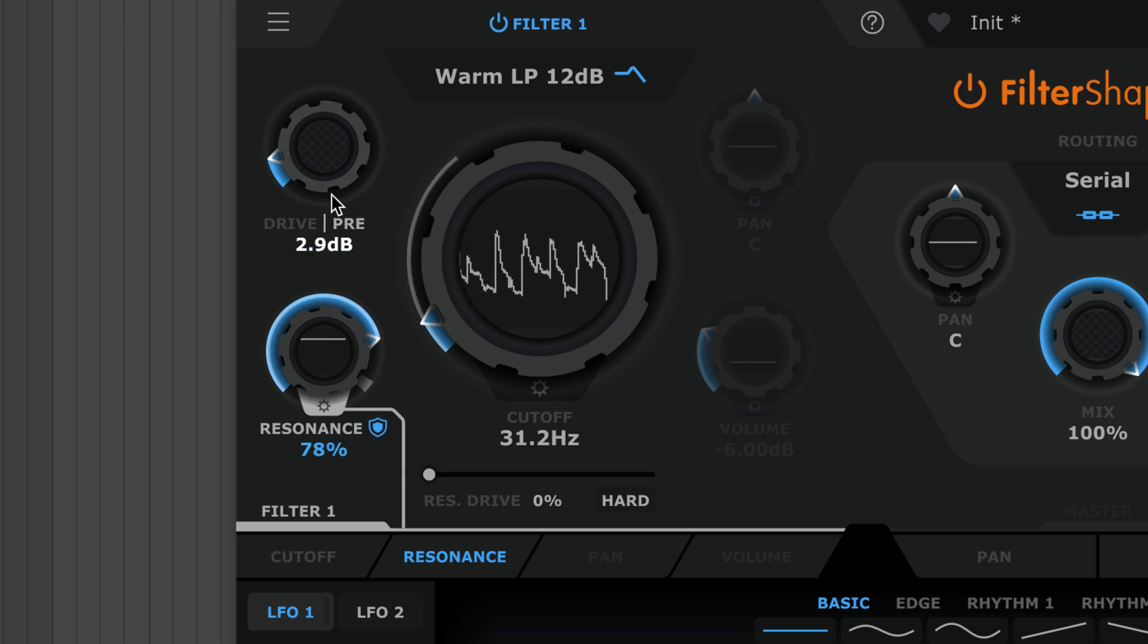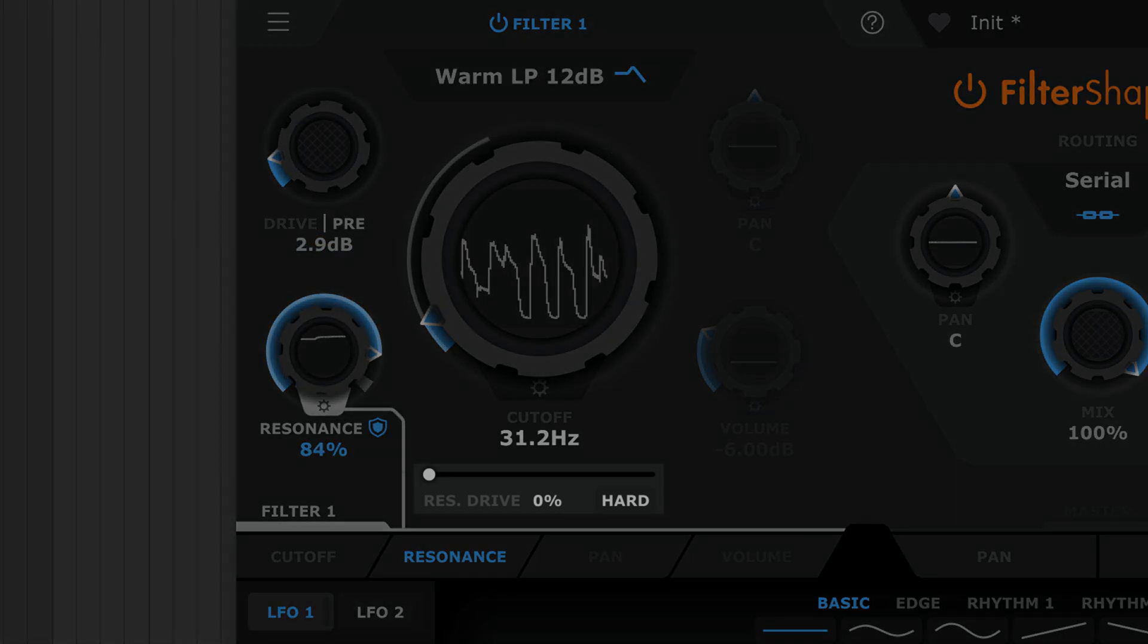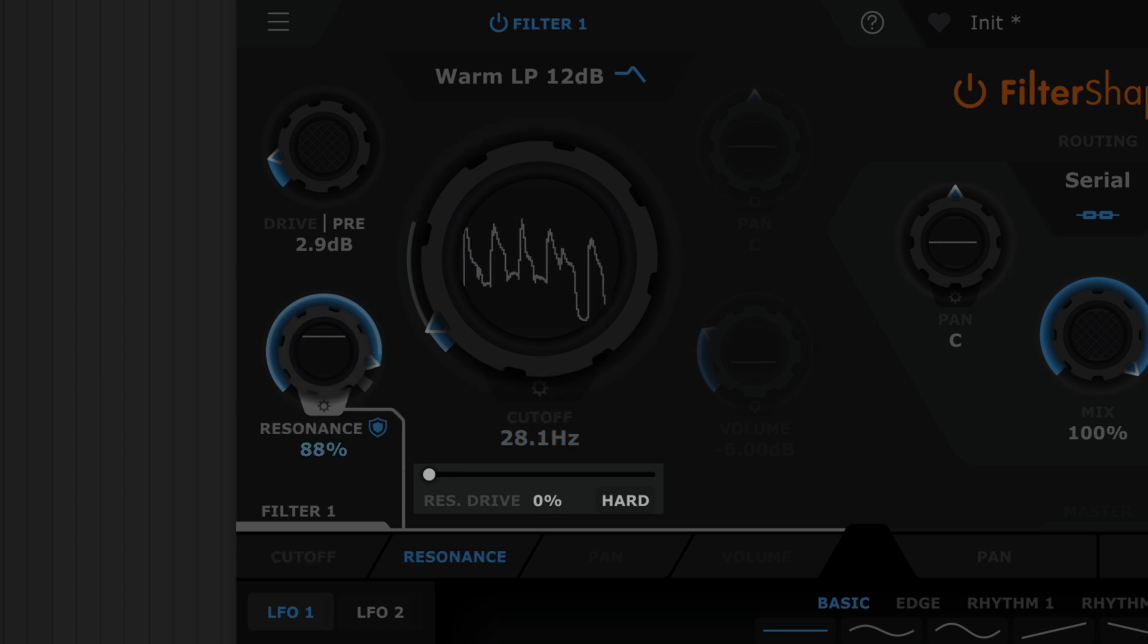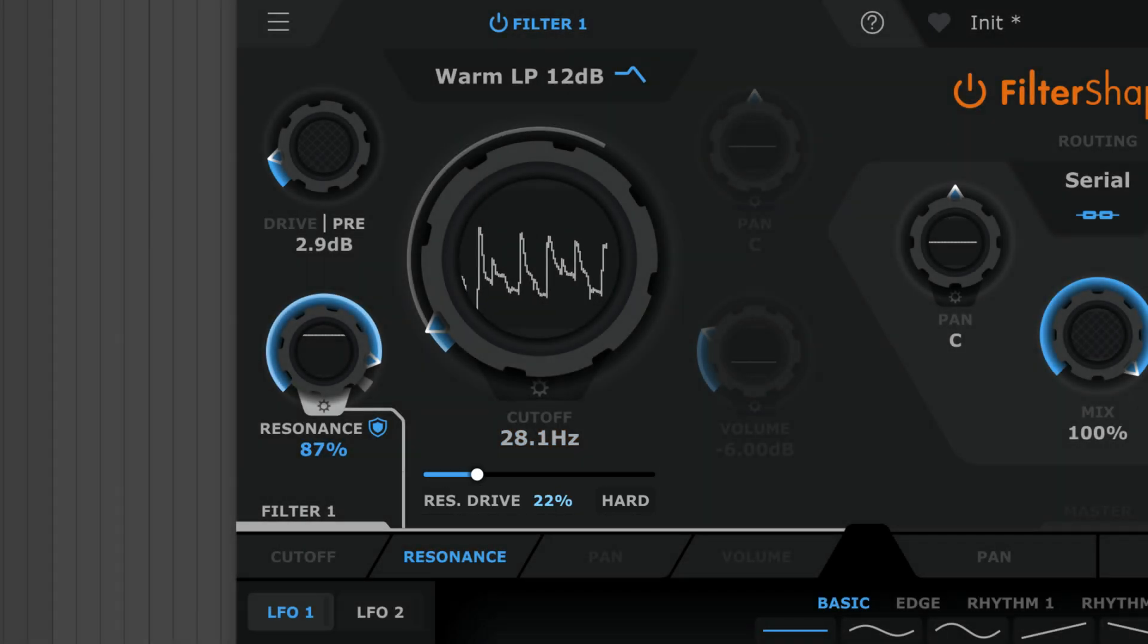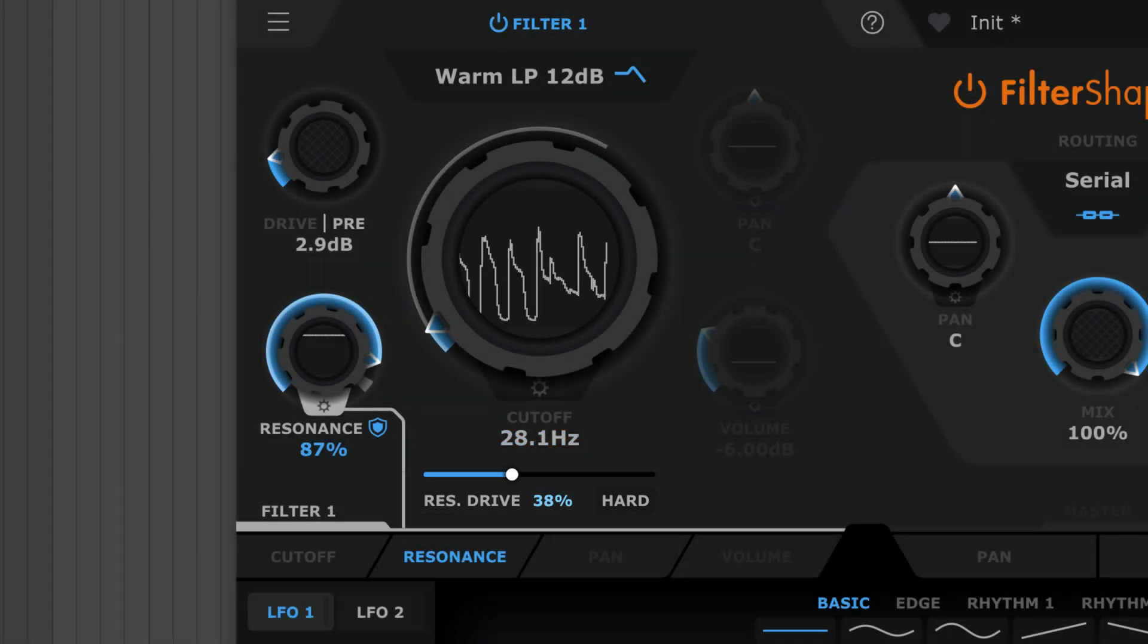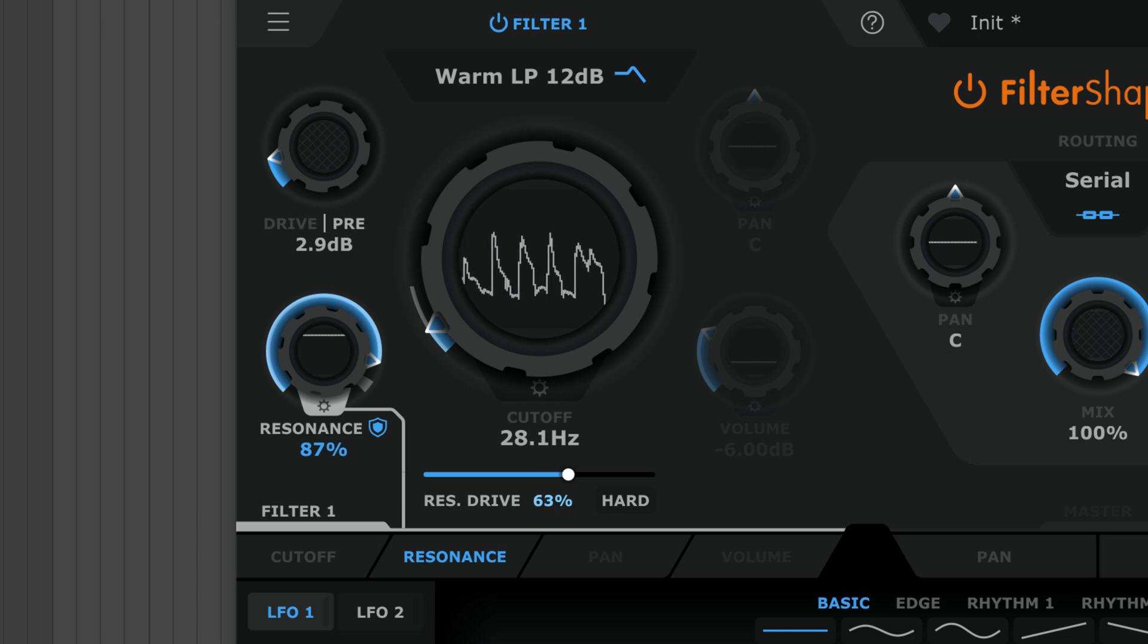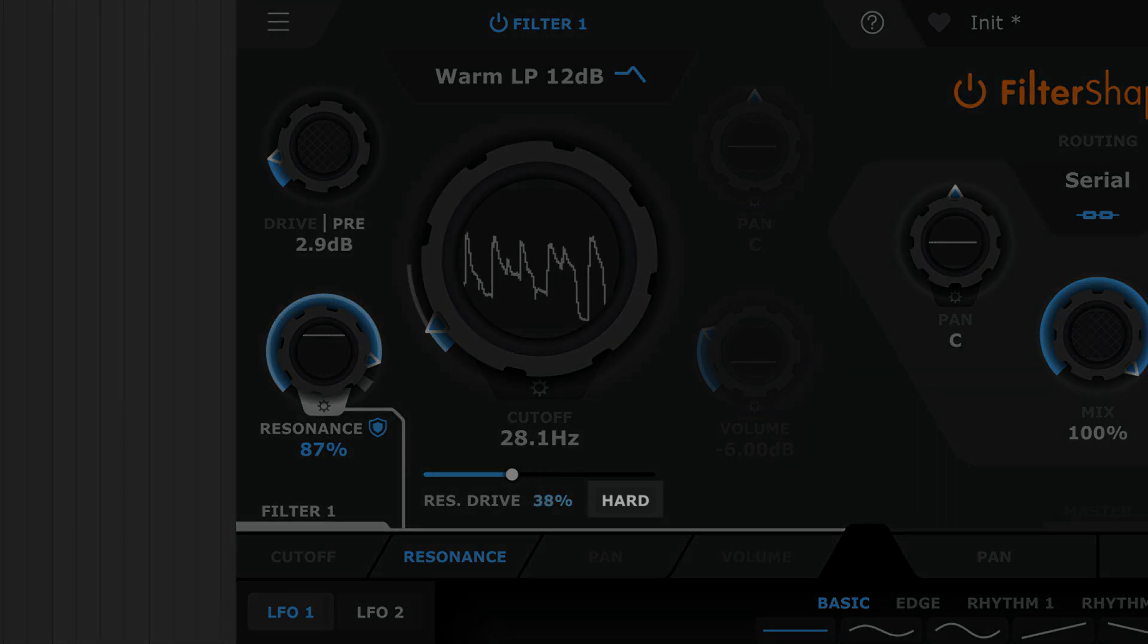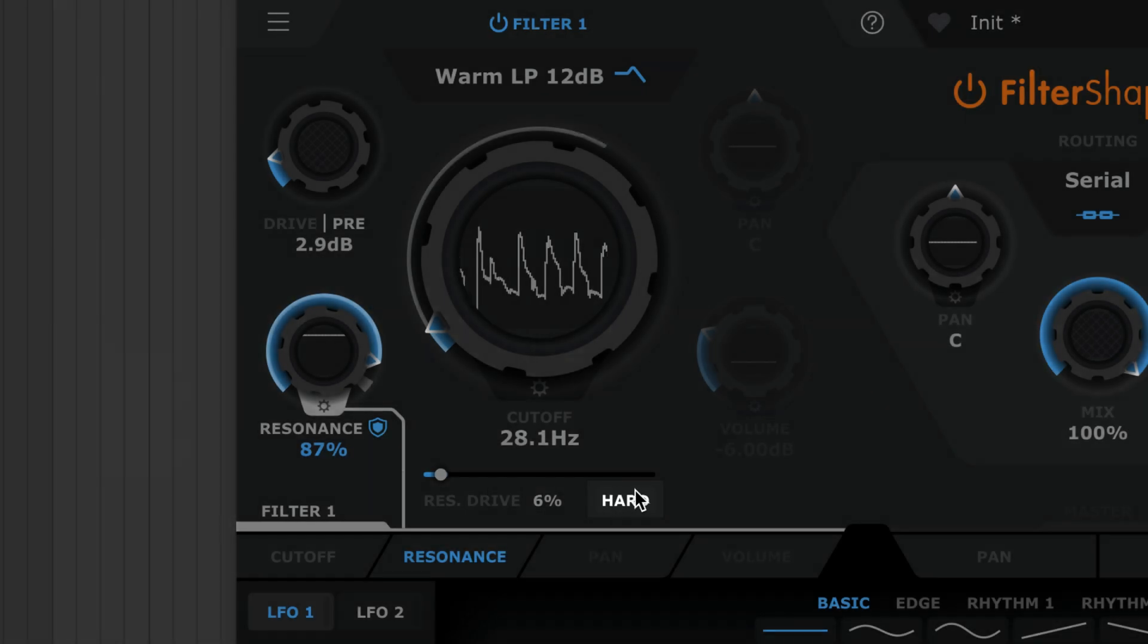For warm filter types, have this control which distorts the resonance, and then this hard mode which adds even more bite.